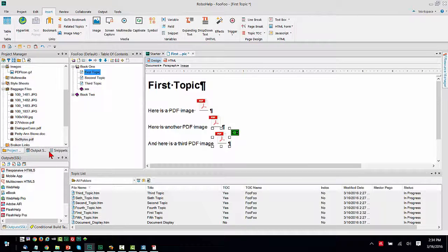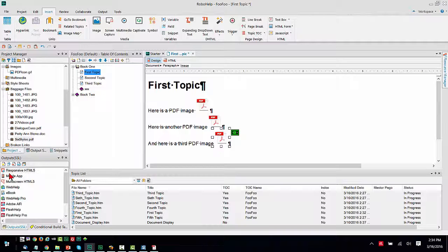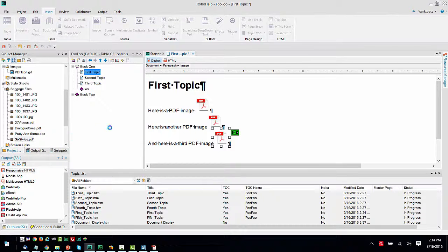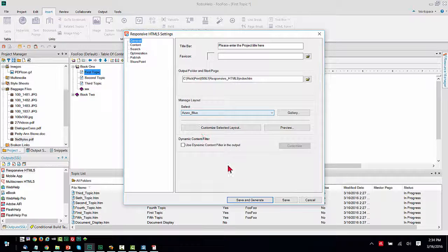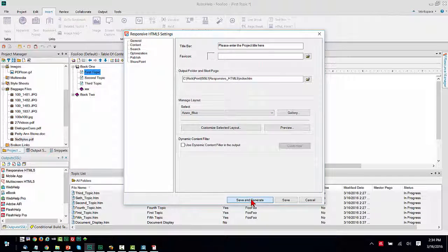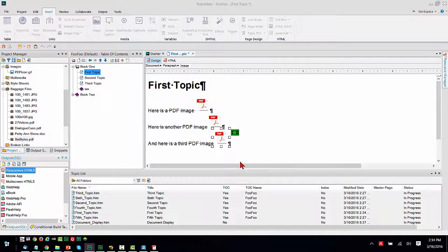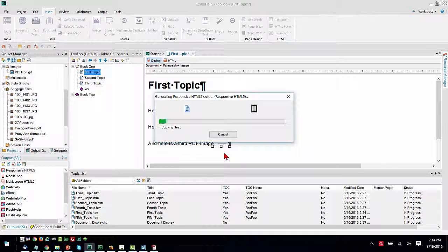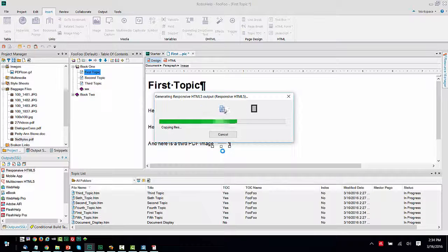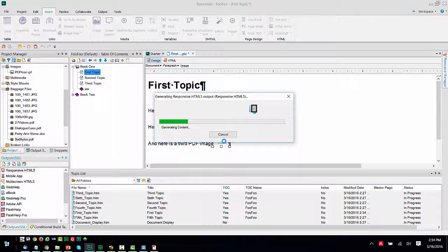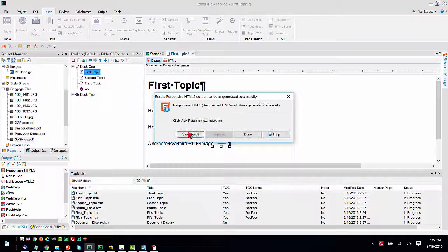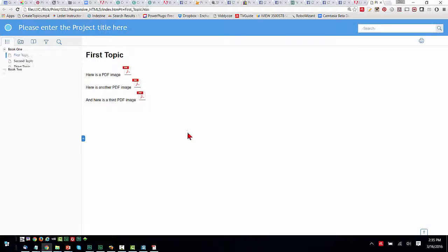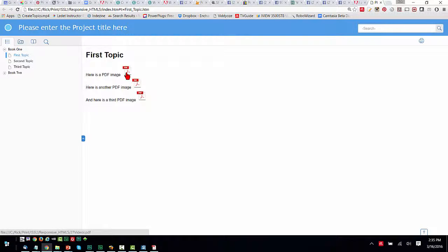Cool. All right. So let's generate the responsive. Each of these images now links to a different PDF document. It's the same image. I'll view the result. And if all goes well, each of these should now open.